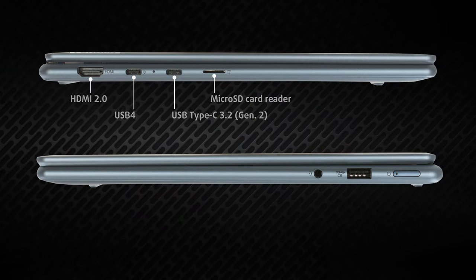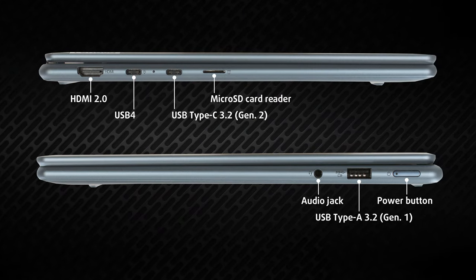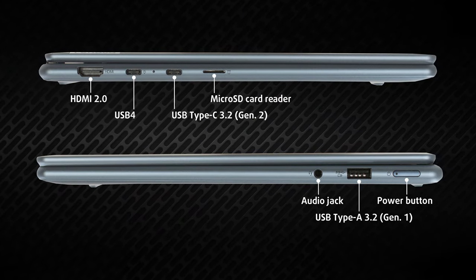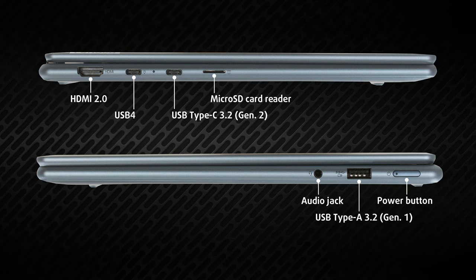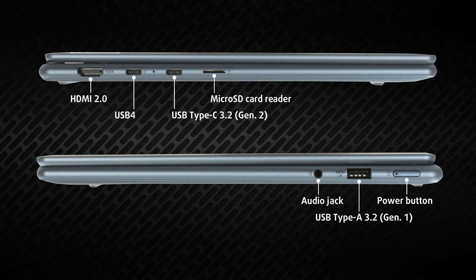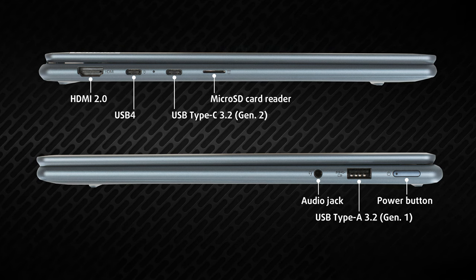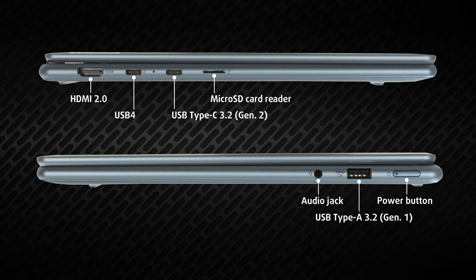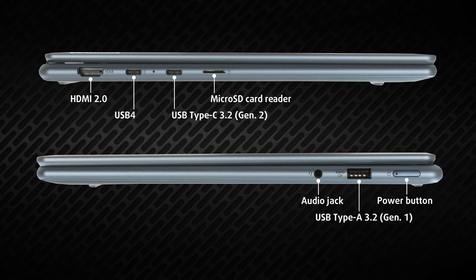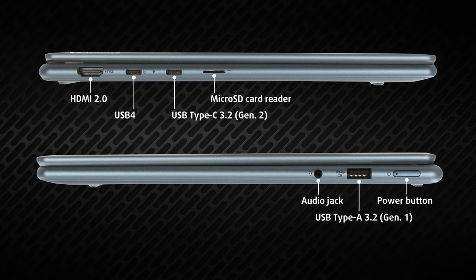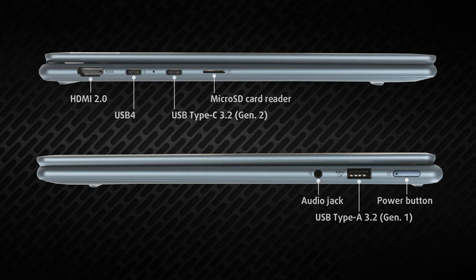On its left side we see an HDMI 2.0 port, two 10Gigabit USB ports, and a microSD card reader. On the other side, we find the power button, one 5Gigabit USB port, and an audio jack.